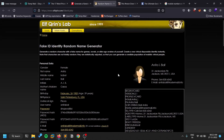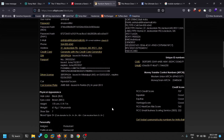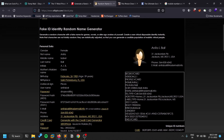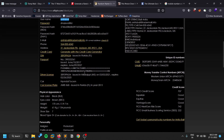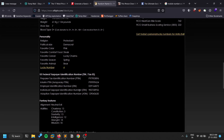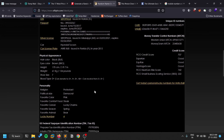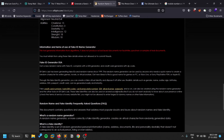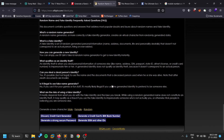Another tool is called ElfQrin. It does similar things to FakeNameGenerator but provides even more details, including a suggested password and username for your account. It also generates fake IDs, passport details, and a phone number linked to other fake data. All of this information is fake and only intended for creating the sock puppet — not for real-world use.